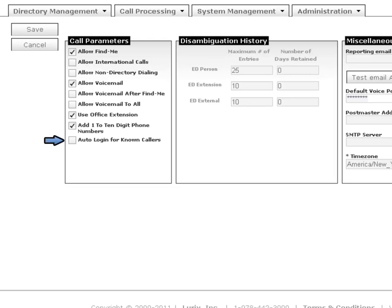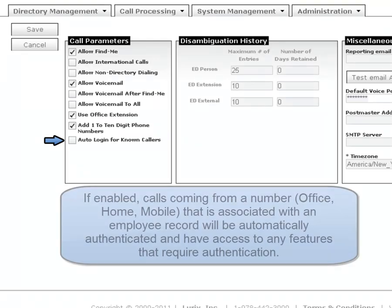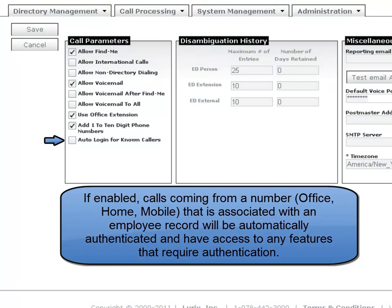The auto login for known caller is there, so when a user calls from a phone that is associated with an employee record, it will automatically be logged in and have full access to Find Me, messaging, and other services that require authentication.